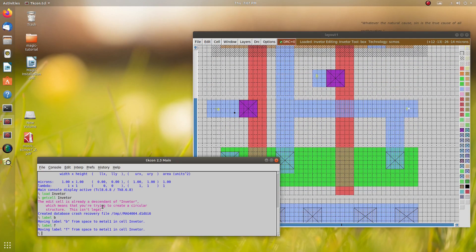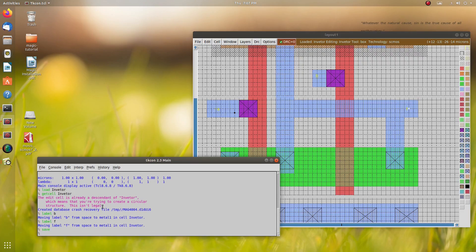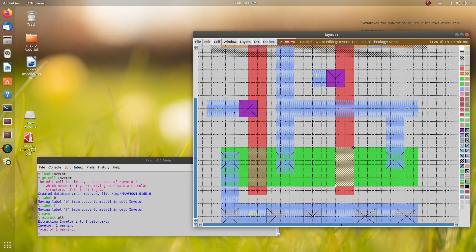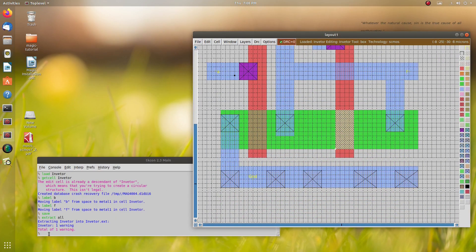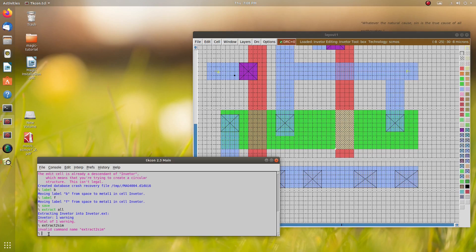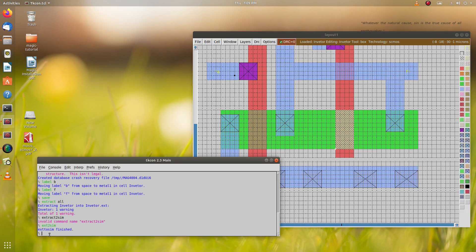Before extraction we have to save it using the command or via File menu. I have saved it. Now I will extract it — there is one warning here, but since this is just for demo purposes we can ignore it. It is just a width or spacing warning, not an actual error. I used the wrong command first — the correct command is 'ext2sim'. Extraction is now finished.